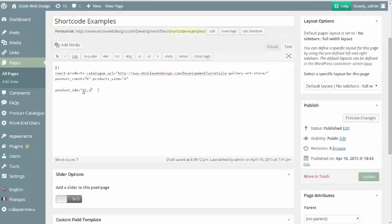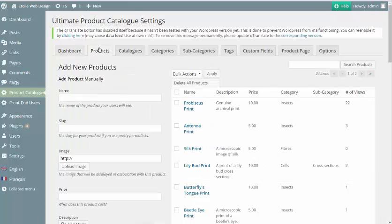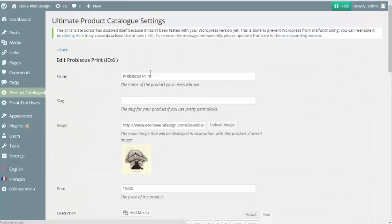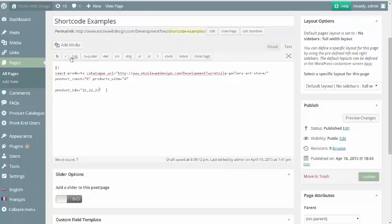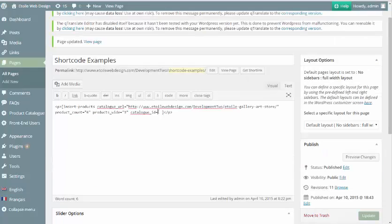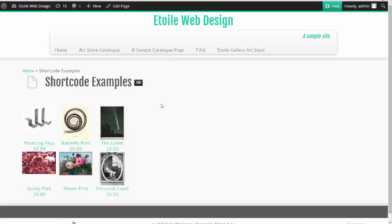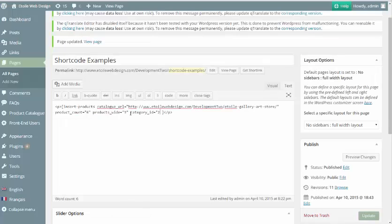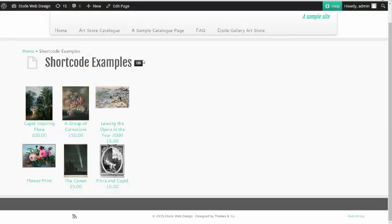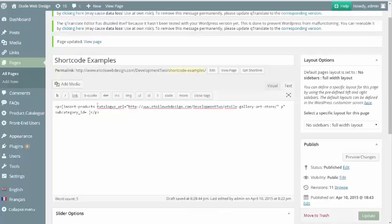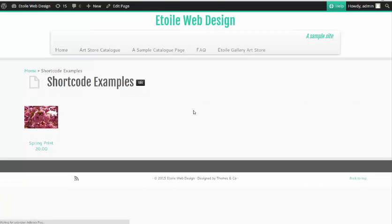Product IDs takes a list of product IDs that you'd like to display, which can be found by clicking on a product from the Products tab of the Admin menu. Catalog ID will show a number of random products from the Catalog ID that you enter. Category ID will display a number of random products from the selected category. Subcategory ID will display a number of random products from a subcategory.